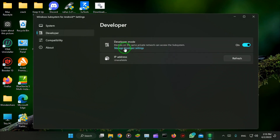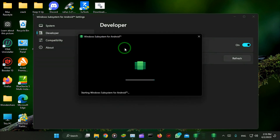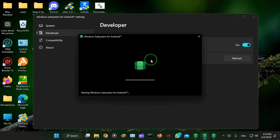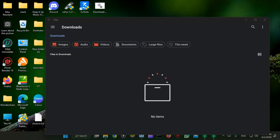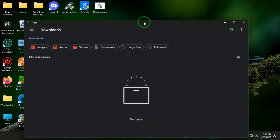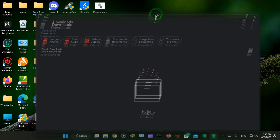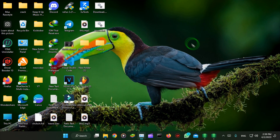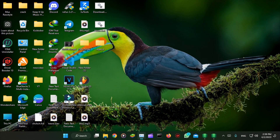Open any app to start Windows Subsystem for Android. It does not matter what app you are opening — it's just to start the Windows Subsystem for Android to let us transfer the files.